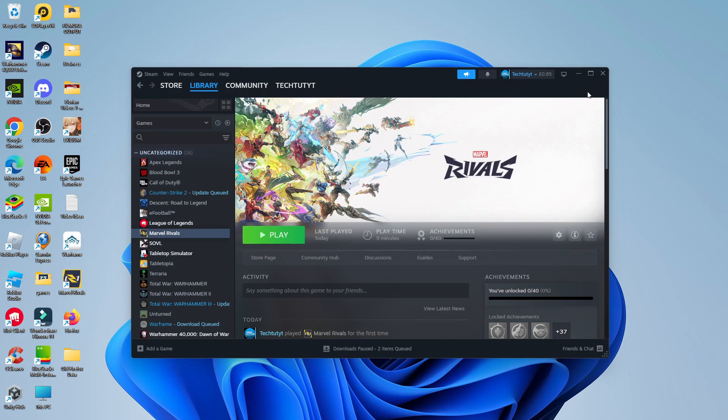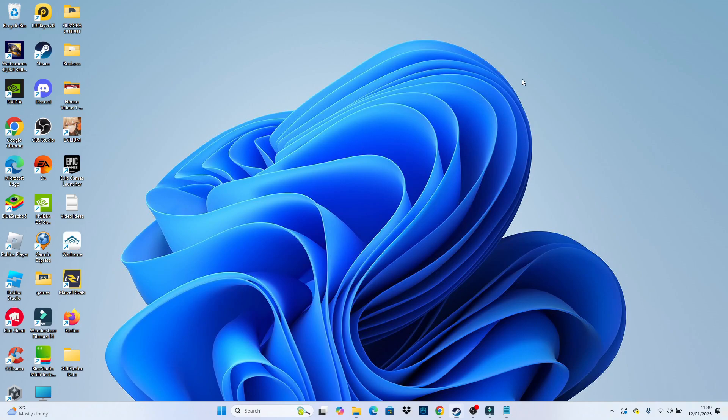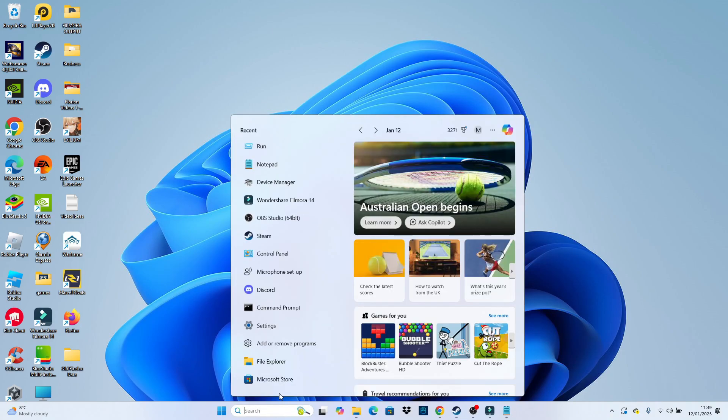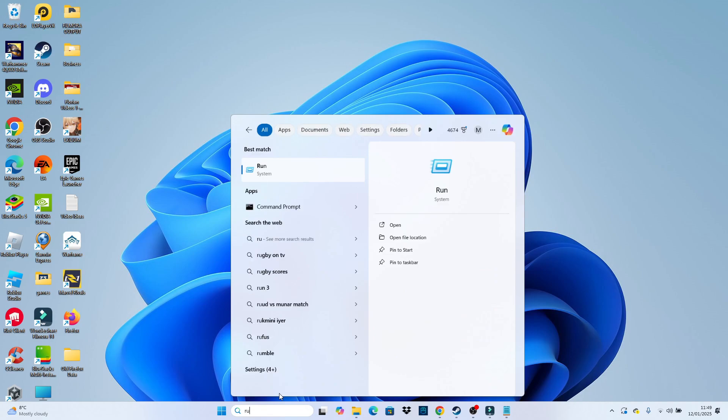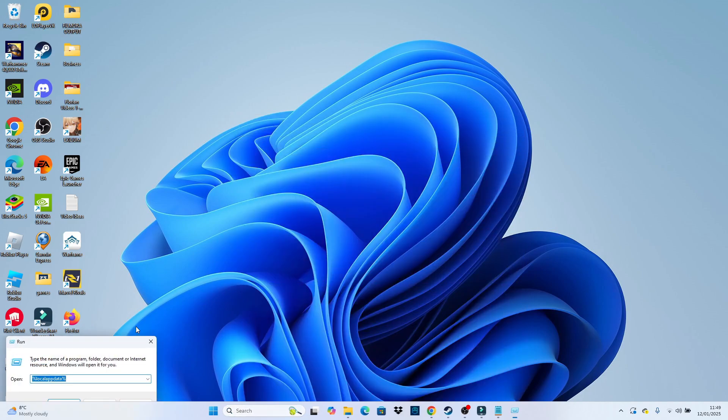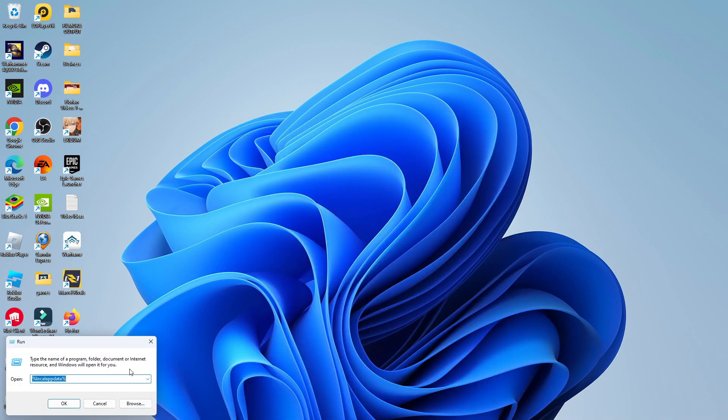To do this, come to your Windows 11 or 10 desktop, come down to the search box at the bottom and type run. Then underneath best match go ahead and open up run and that's going to open up a box in the bottom left hand corner.